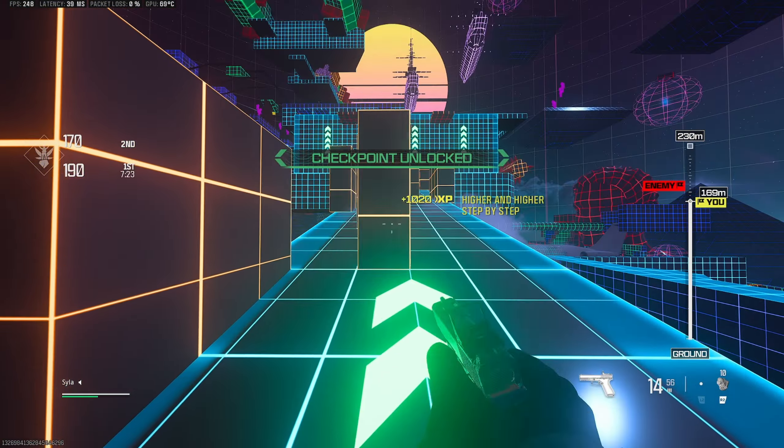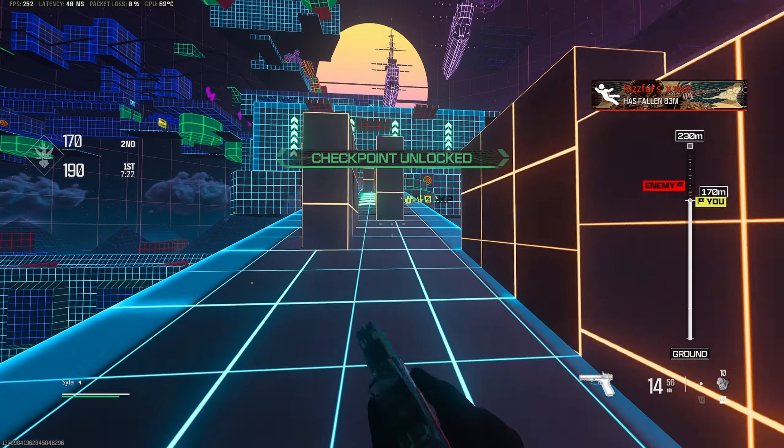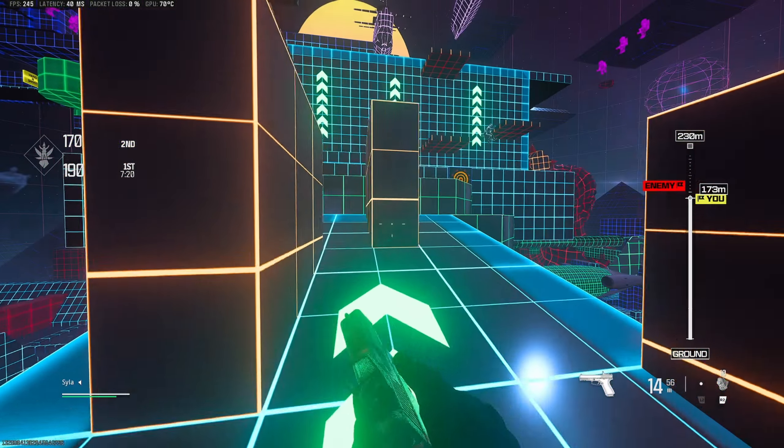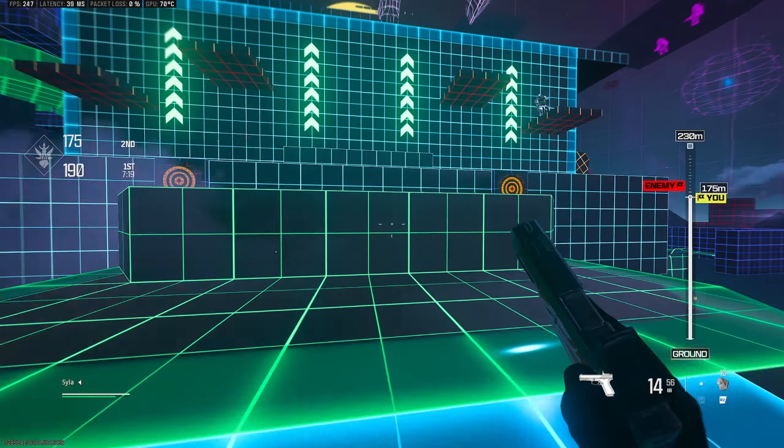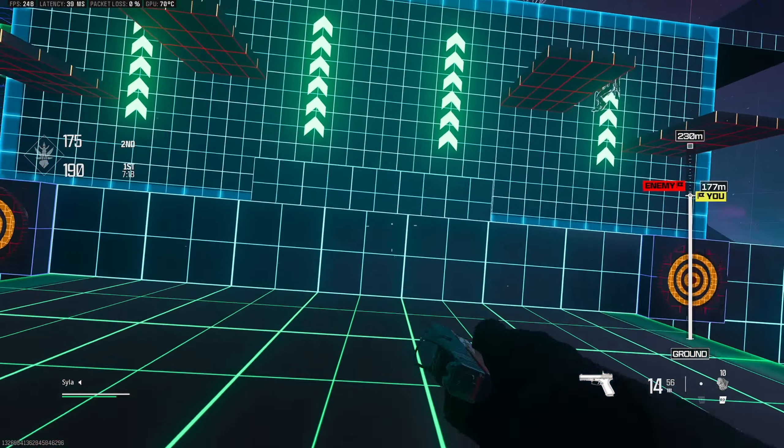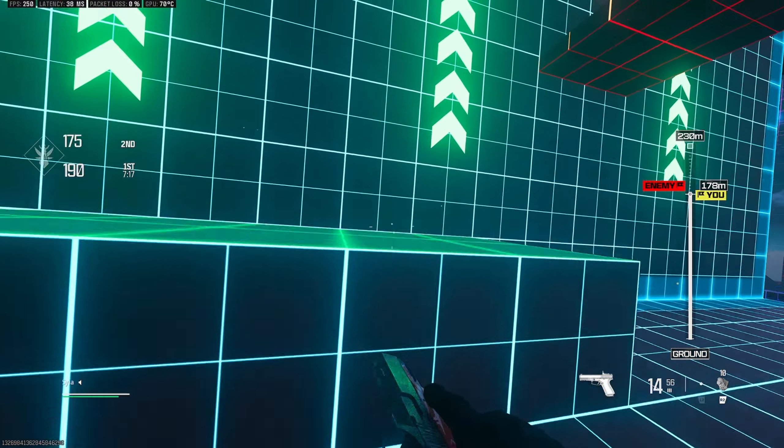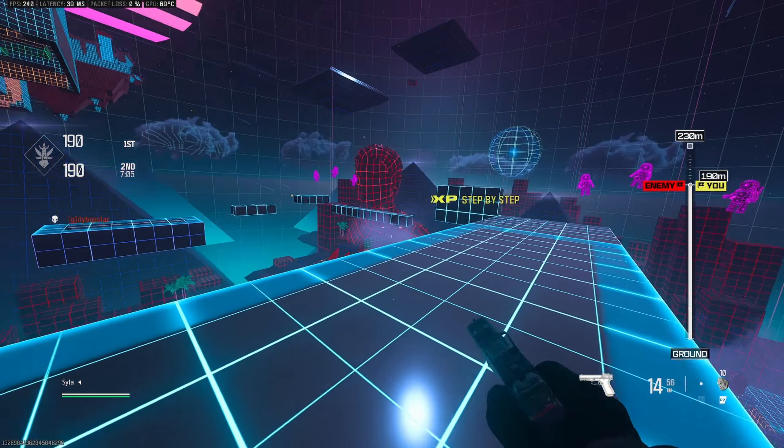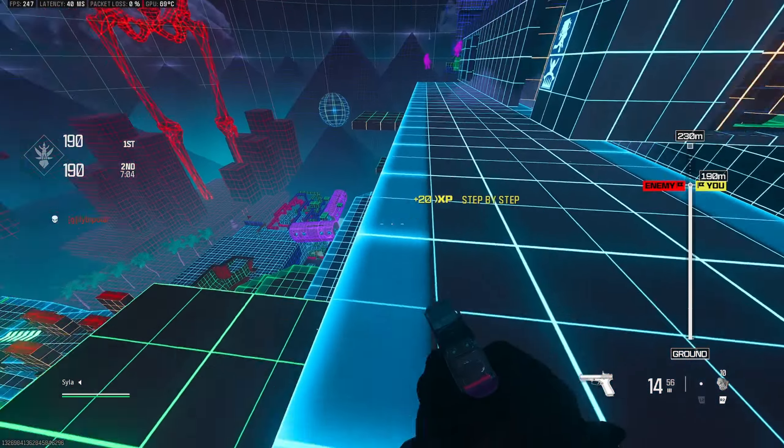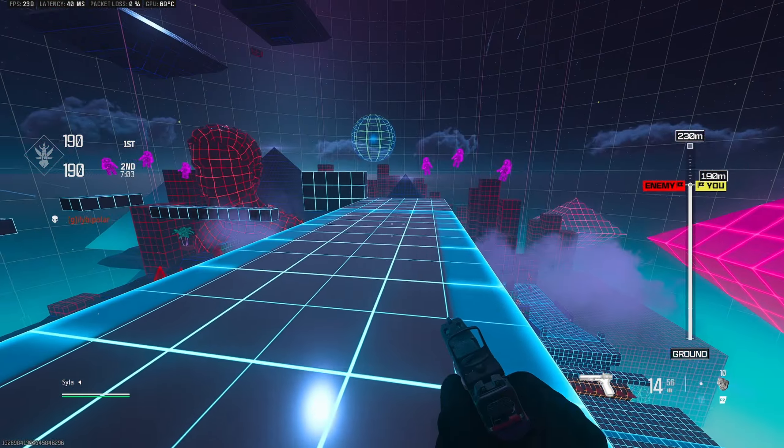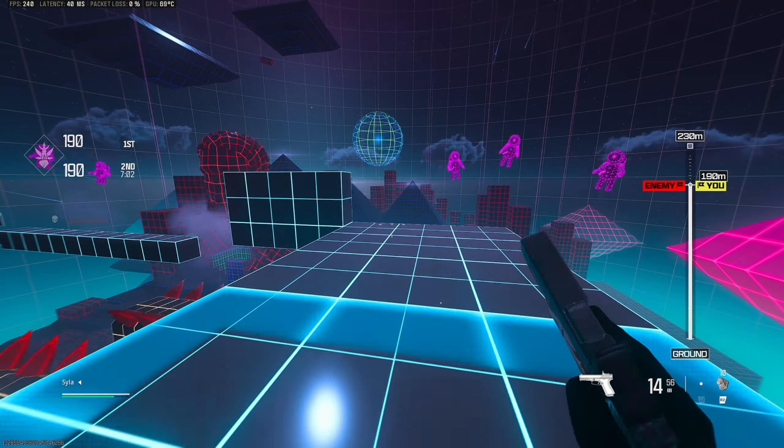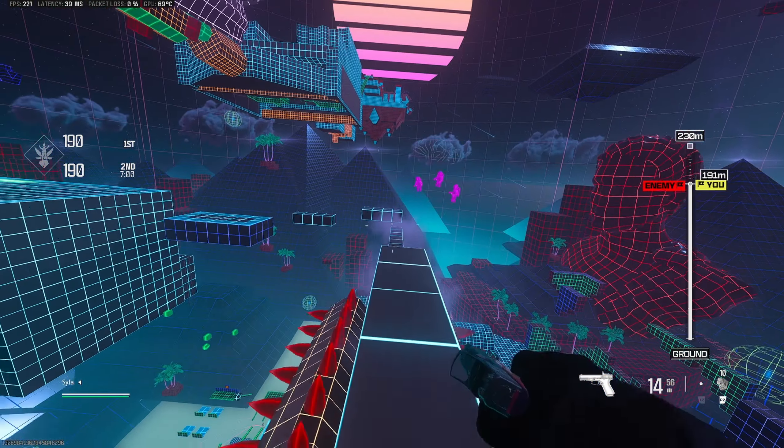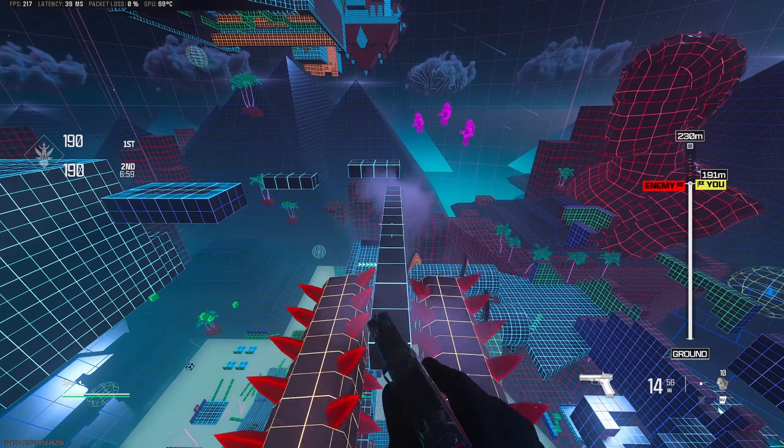This part can be kind of difficult—I say that as I get it first try this time. Wow! Alright, and once you make it up to the top here, you want to take this right side. It's just the easiest way to do this in my opinion.